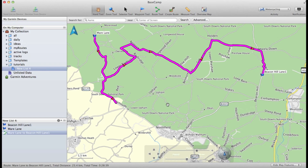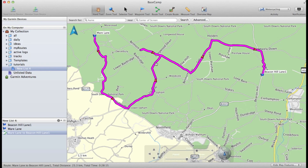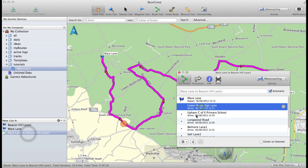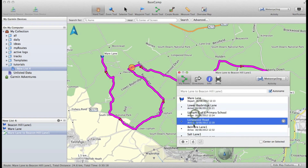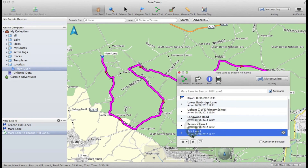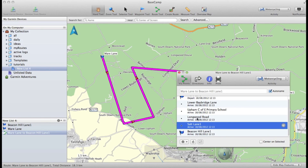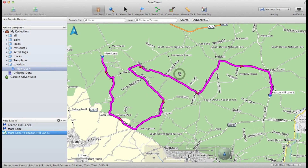Without the window open, I'll do some drag and drops to add via points. Then let's say I want to delete that one — press delete, close the window, and it recalculates itself.